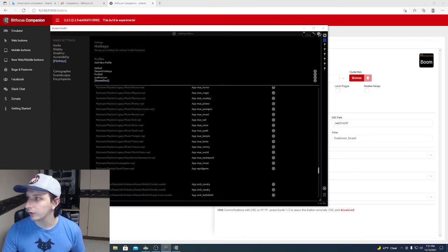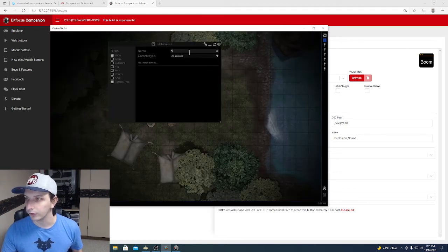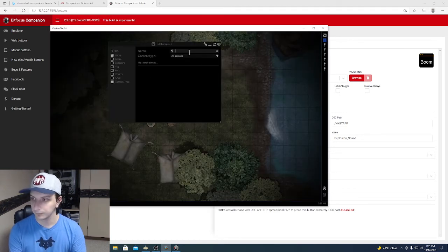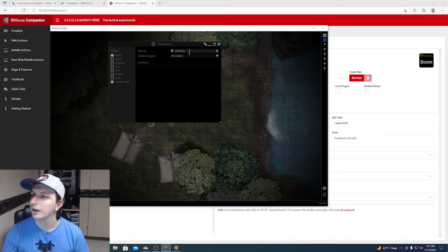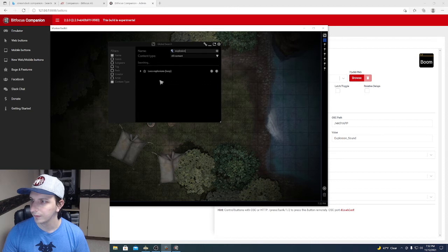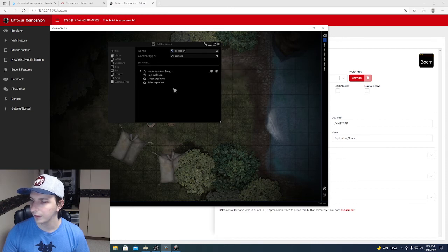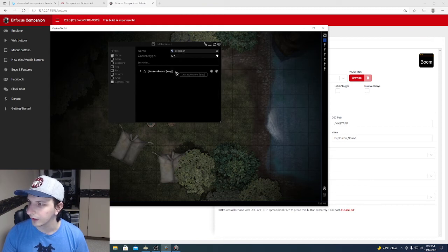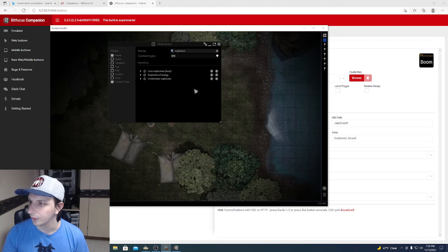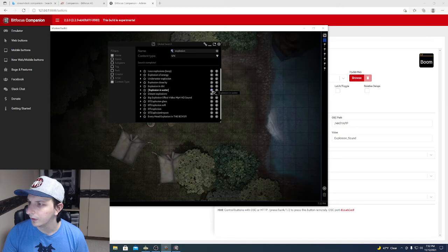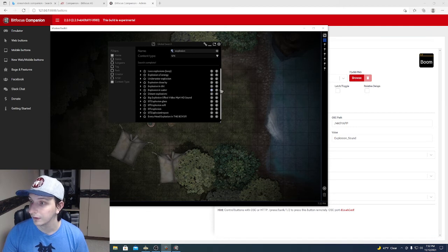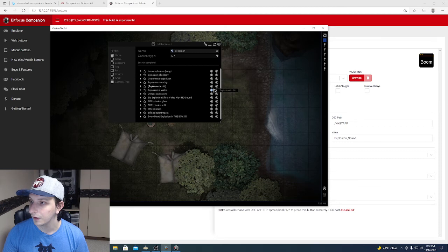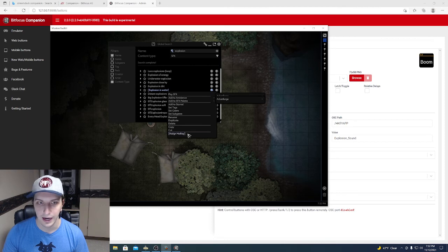Let's just grab a sound effect by going to the global search. Explosion. Give it a second to load everything. Let's get a nice explosion. There we go. That's animated content. Let's just filter it out. Let's just do just the sound effects. So we got a few here. Yeah, we'll do that one. So you just right-click and you add a hotkey just like you were adding a hotkey normally.